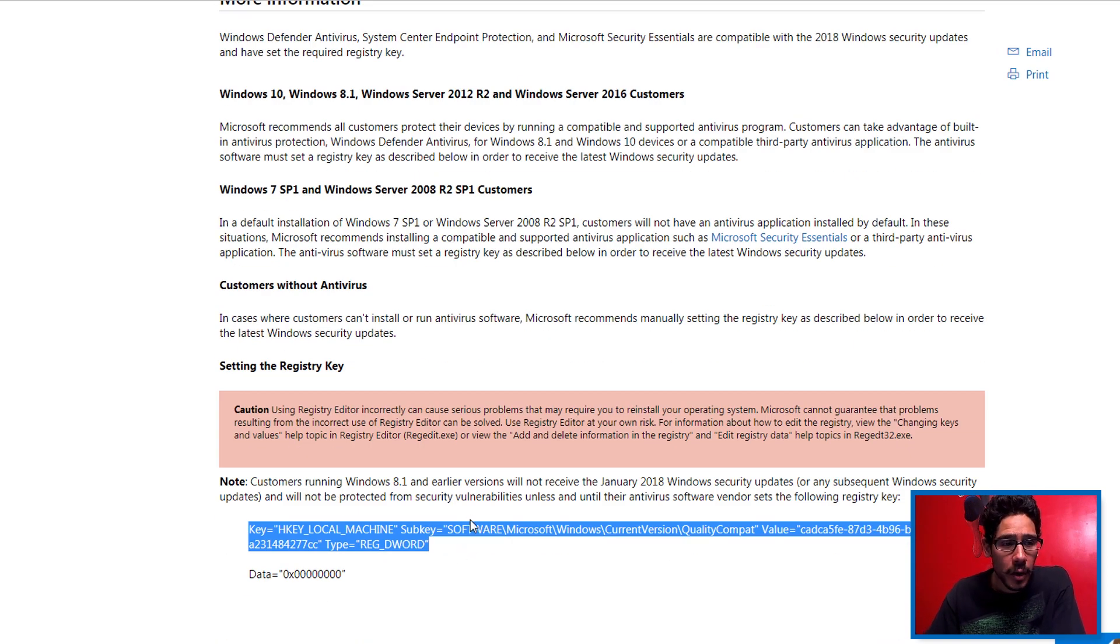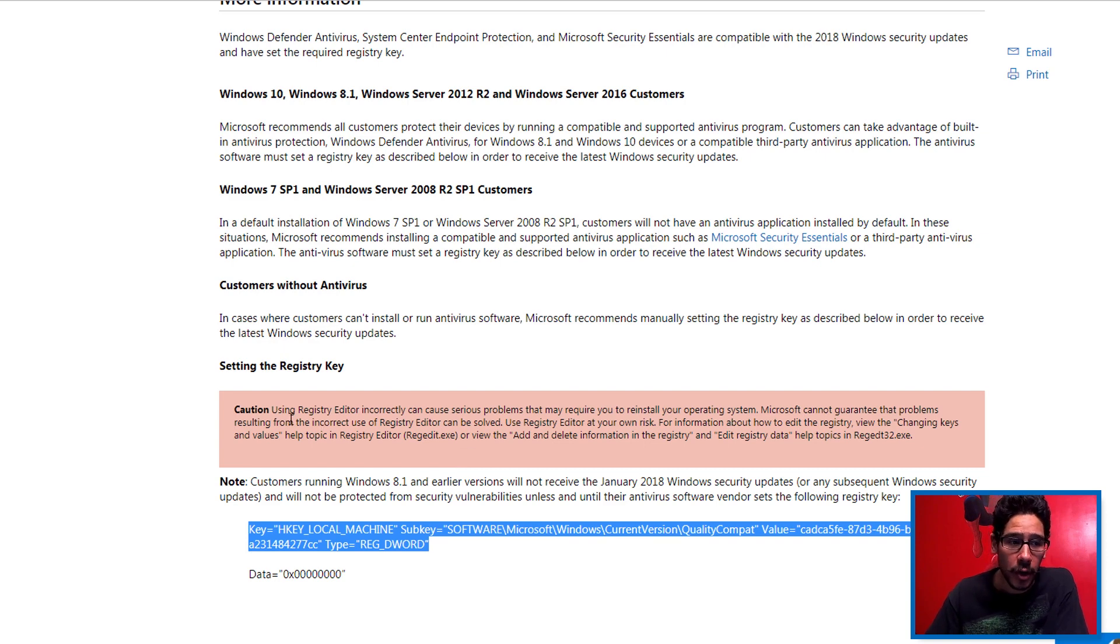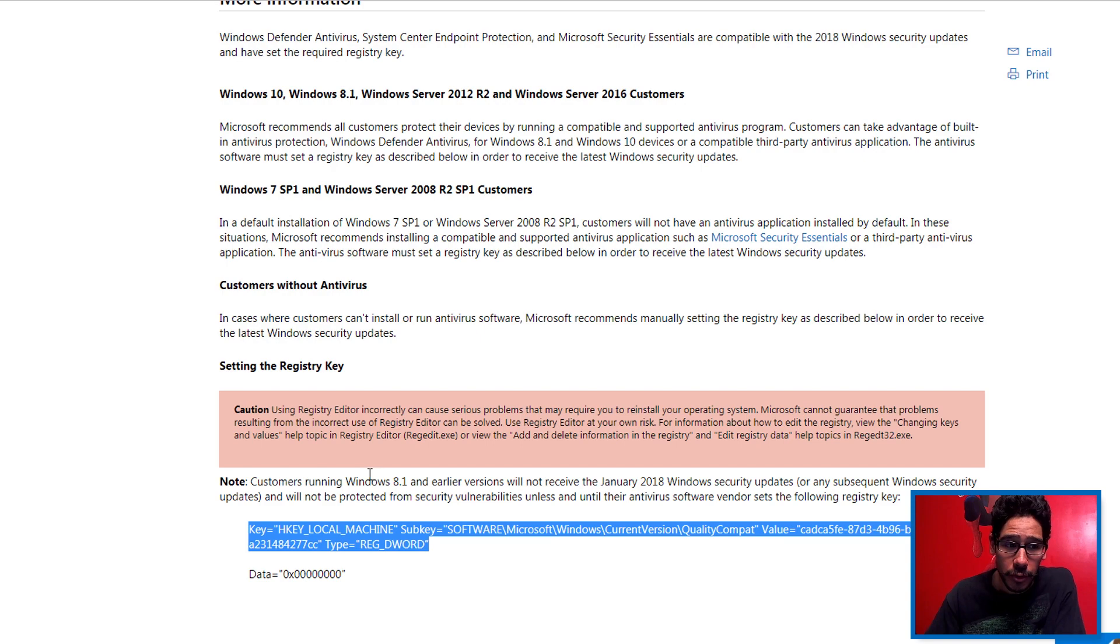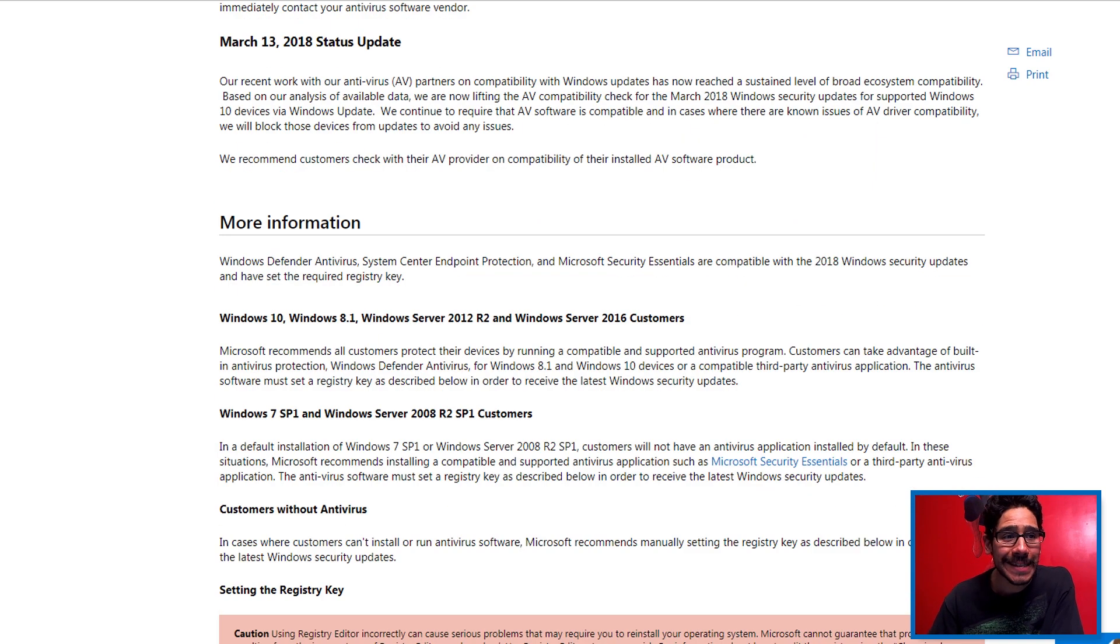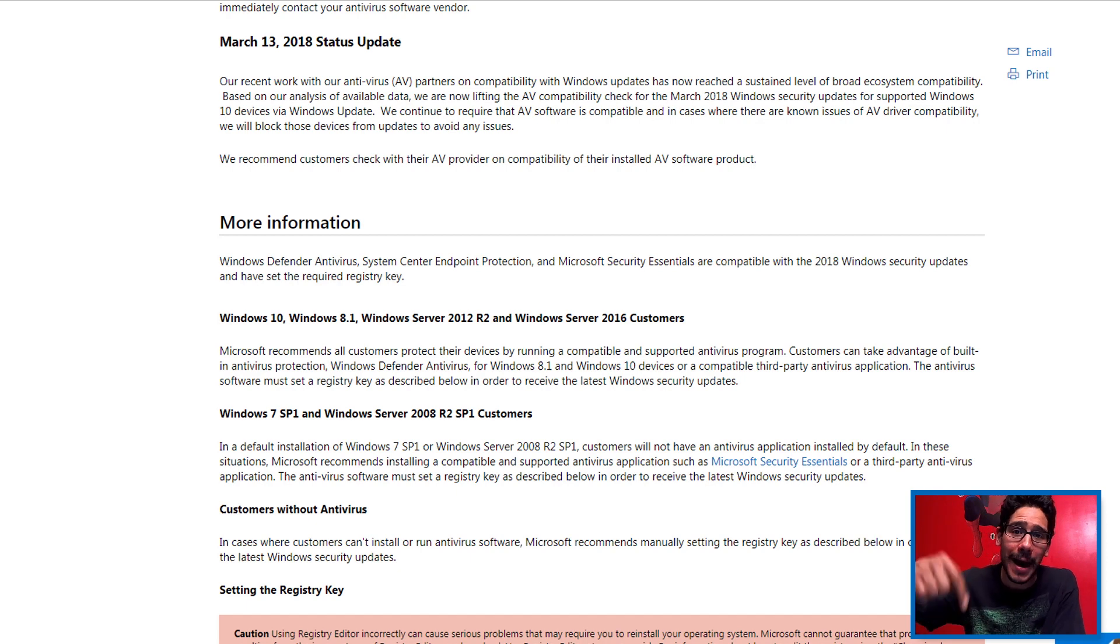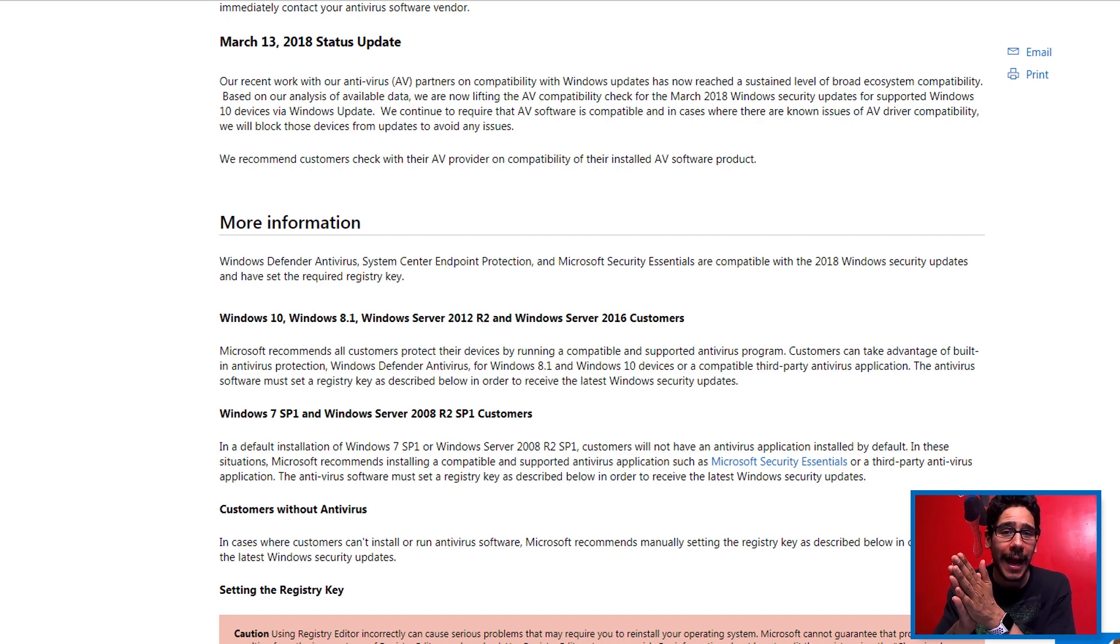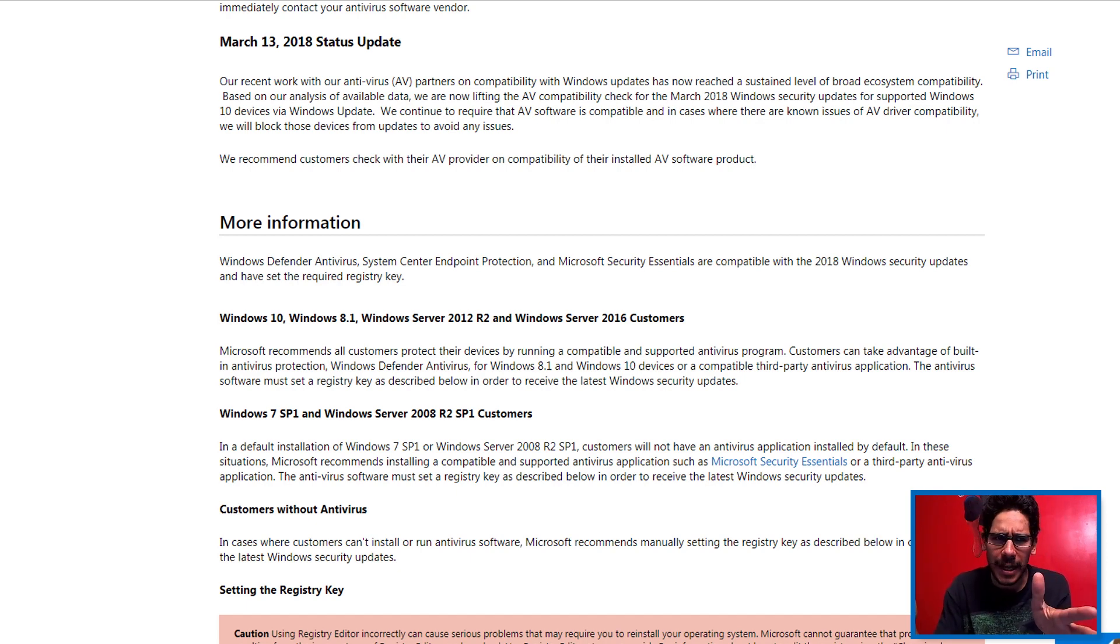They do give you instructions of setting the registry key. They give you a warning, a caution to make sure that you know what you're doing before you do this, because there's a 50-50 chance that you can break something. I will post this link at the bottom of the video.